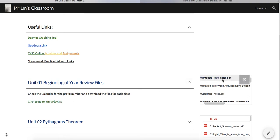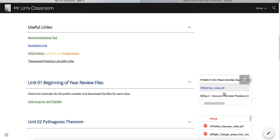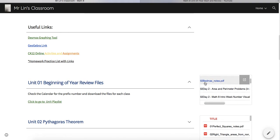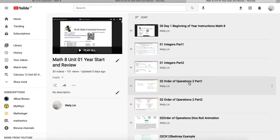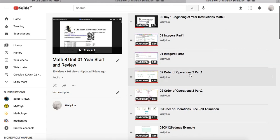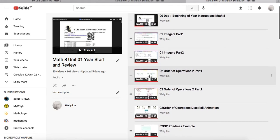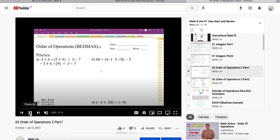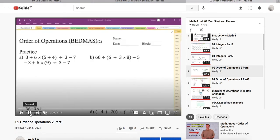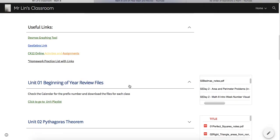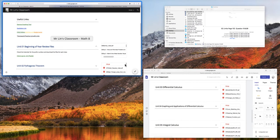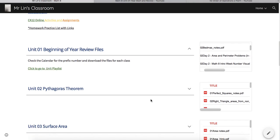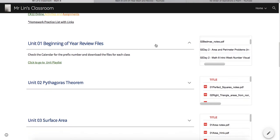Integers intro notes will have some videos. The next day is 02 BEDMAS notes, which have videos associated with that. If I click on the playlist 02, there's order of operations, and that's going to be the BEDMAS notes that relate to the BEDMAS. If I click on that, it takes me directly to the notes for that particular day. All these files can be found this way.